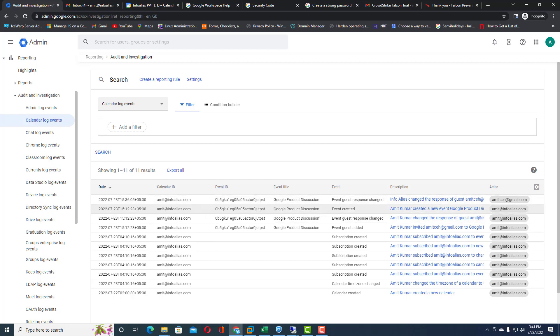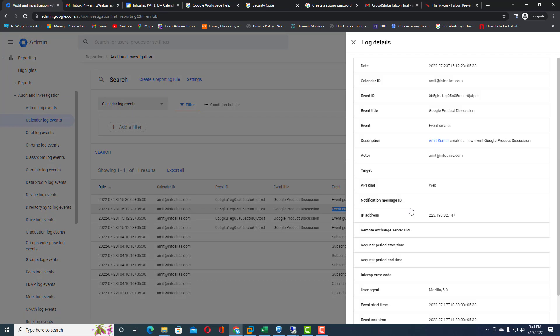For example, I can click on a calendar and see the log details — including the calendar ID and event ID. Every calendar event created within your organization will have a unique event ID, which you can use to track and find specific events created within your organization.